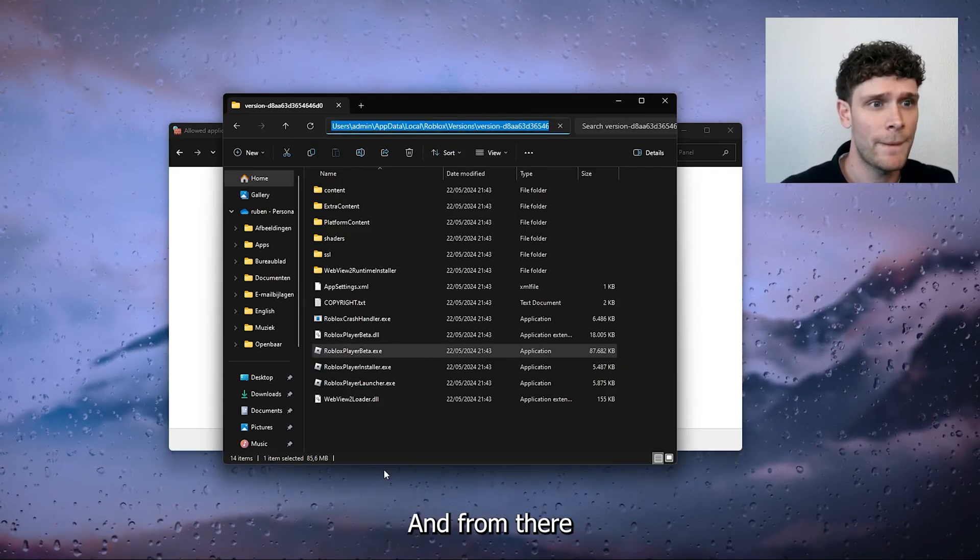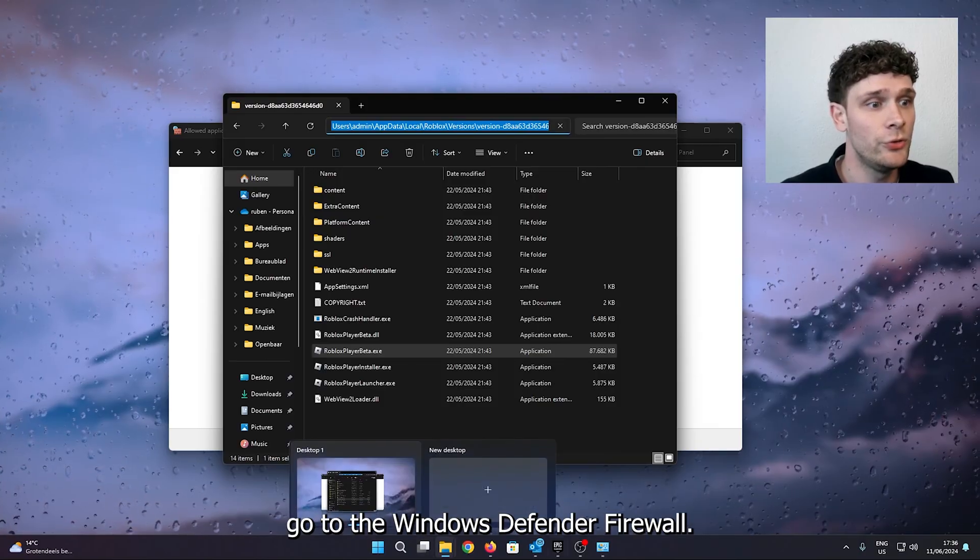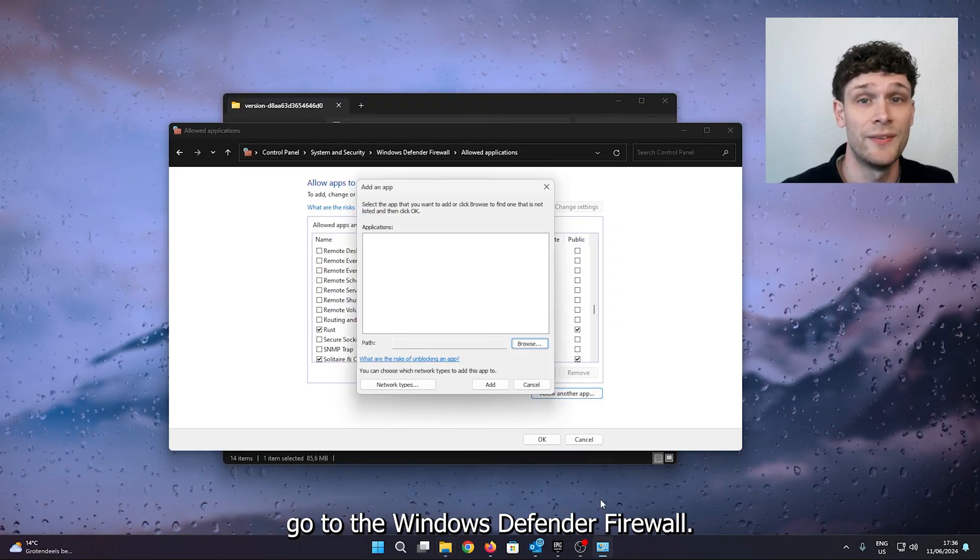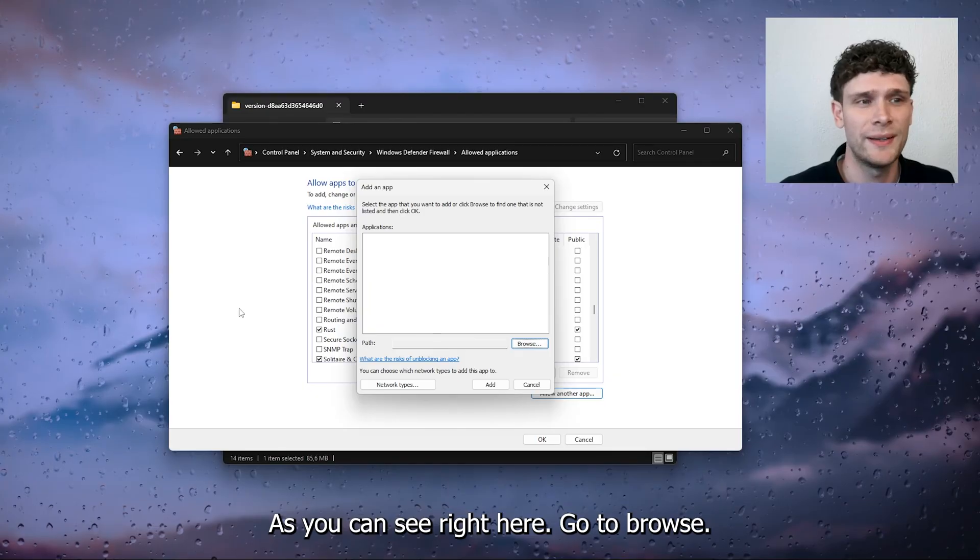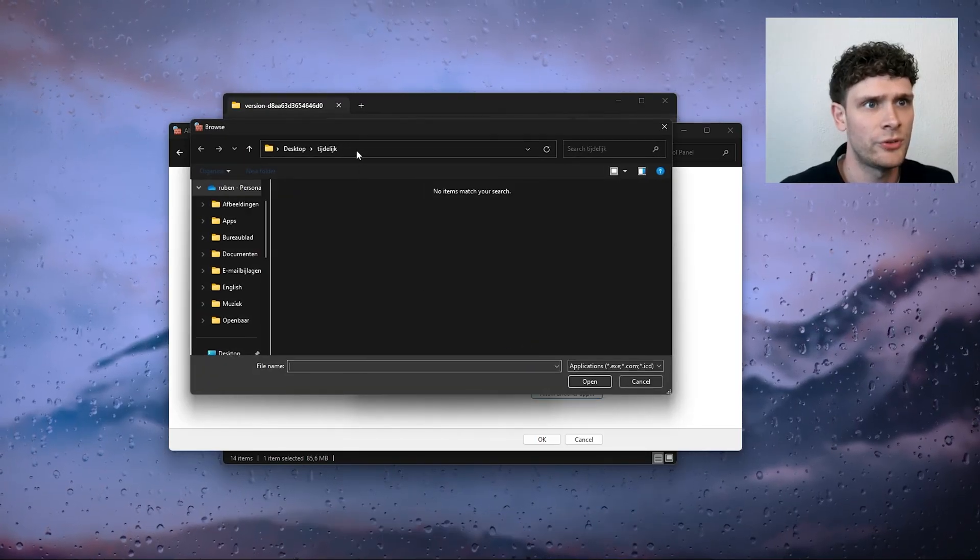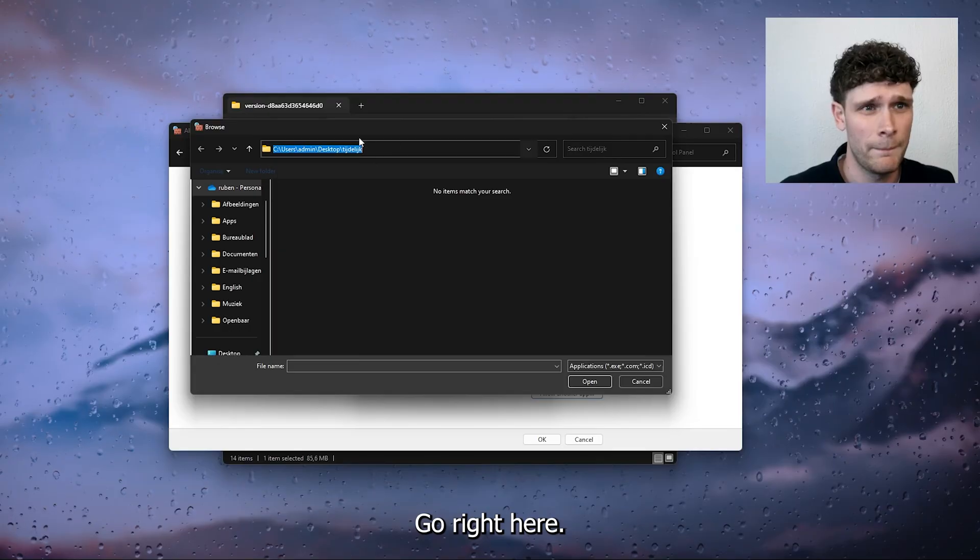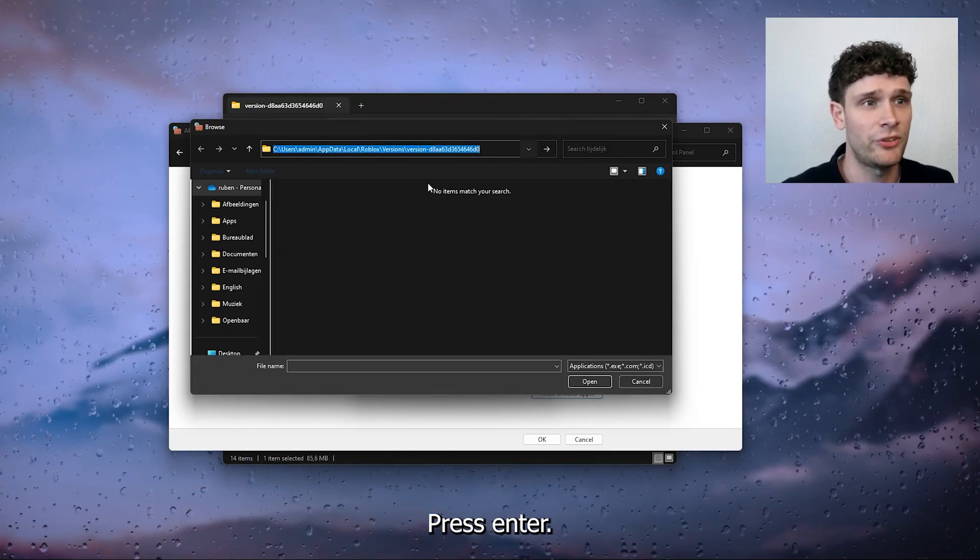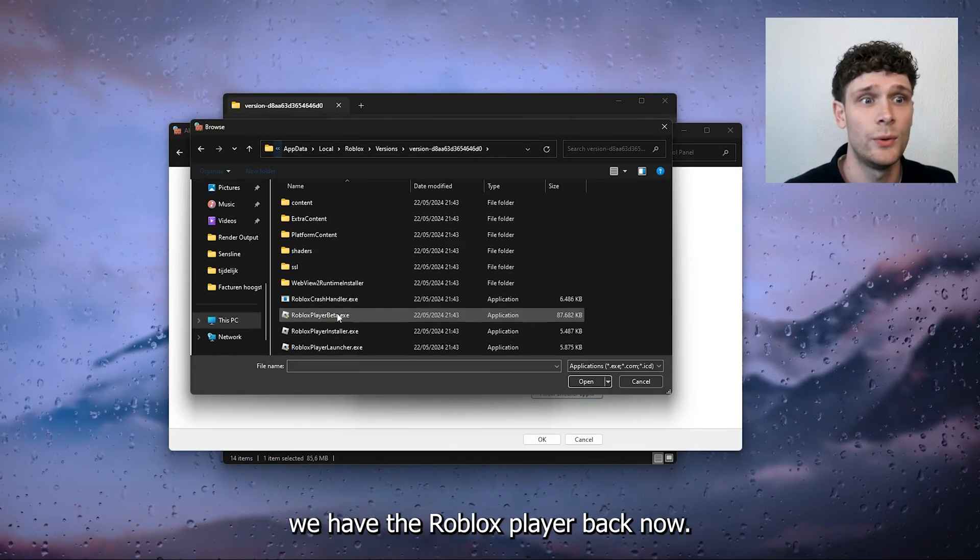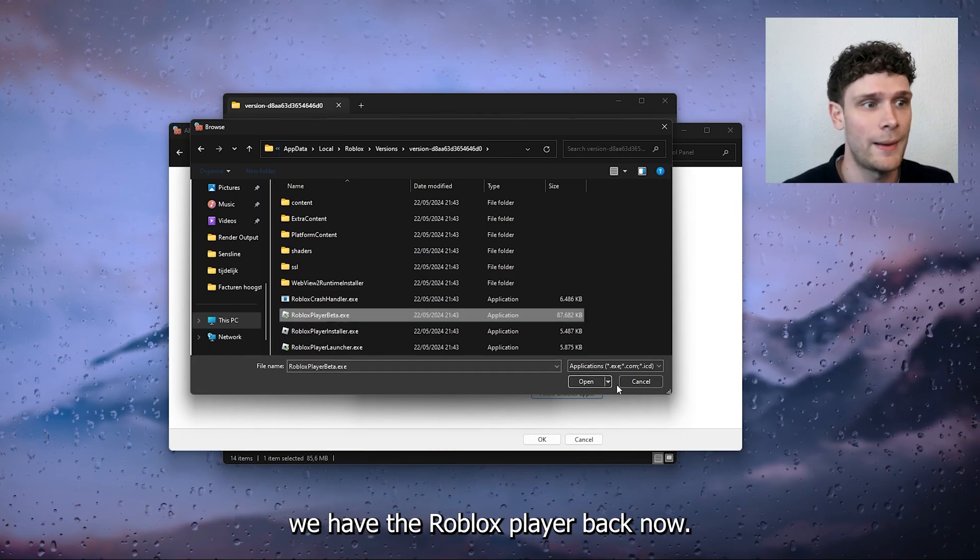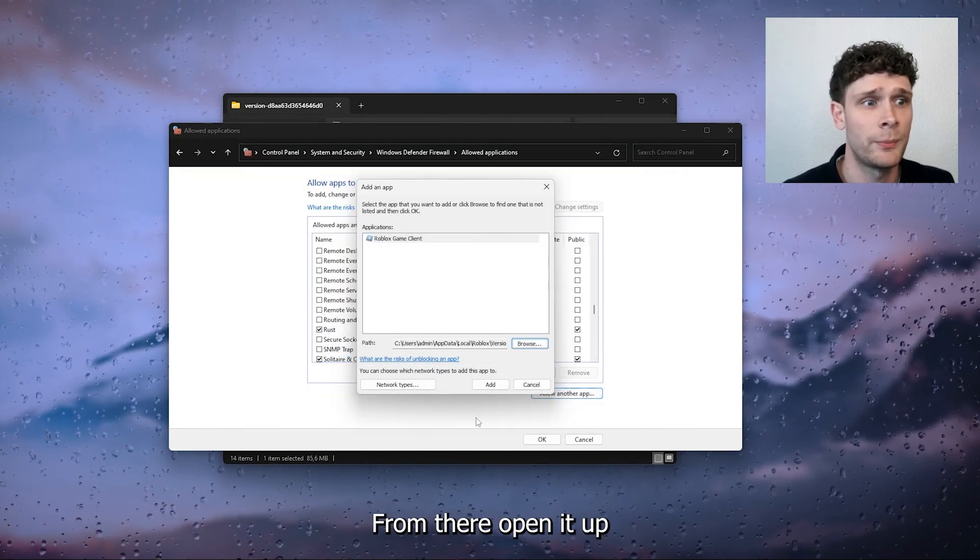Copy it and from there go to the Windows Defender Firewall, as you can see right here, go to browse, go right here, paste it inside of here, press enter and as you can see we have the Roblox player beta. Now from there open it up.